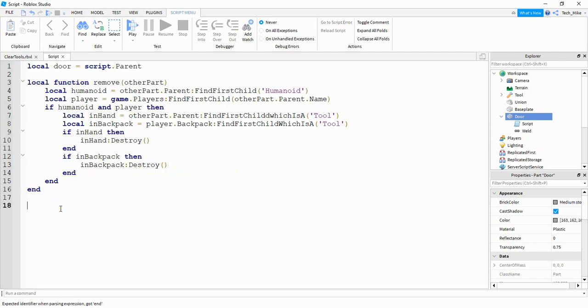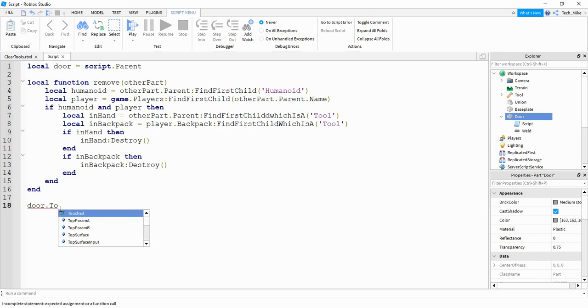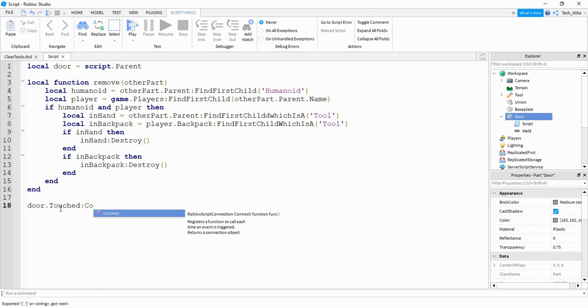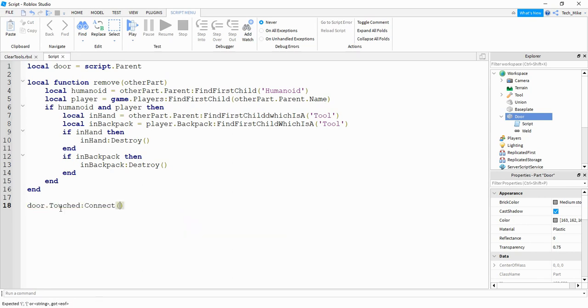Finally we need to link this function to the touch event. So we say door dot Touched colon Connect, and then the name of the function is 'remove'.